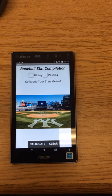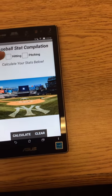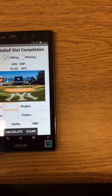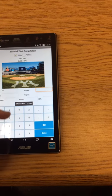For example, if you want to calculate hitting stats, you click the hitting check box and enter all the numbers.